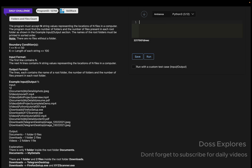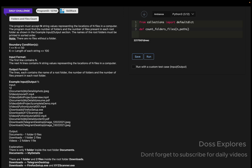I'm going to solve this using the Python language. From the collections library, we are going to import defaultdict. You must import defaultdict. Now I'm going to create a function called count_root_folders_and_files, with parameters n and paths.